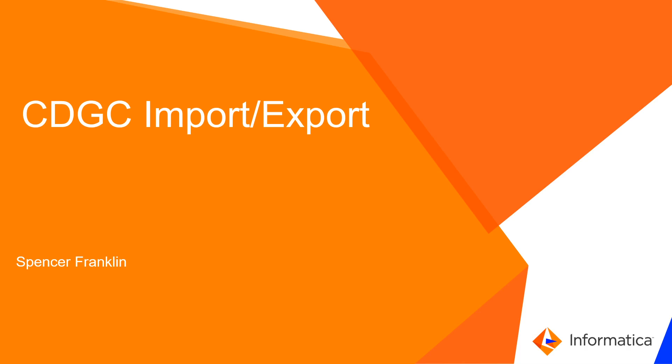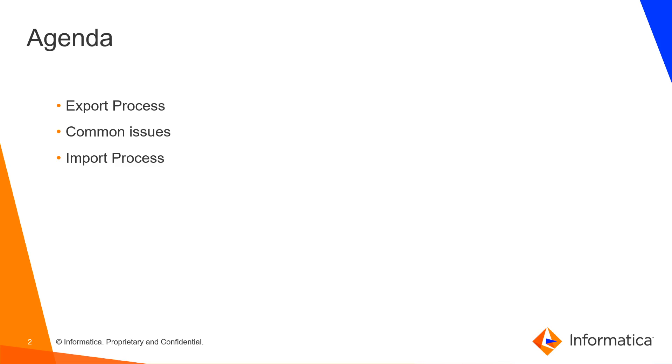Hello and welcome to the CDGC import-export process. Today we're going to be going through a few things. First, the export process itself. Second, some common issues that are typically faced when trying to export and re-import. And then third, we're going to go through the actual import process and how we would like to see that function.